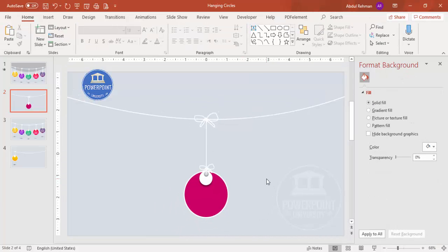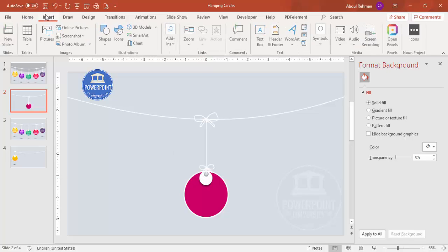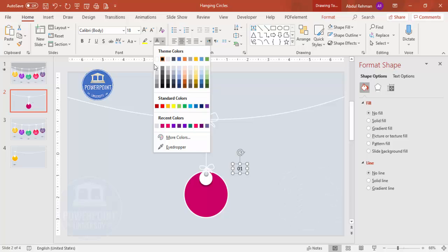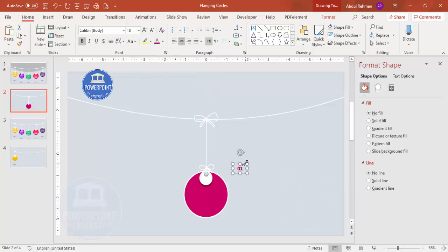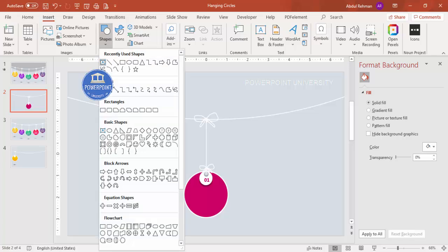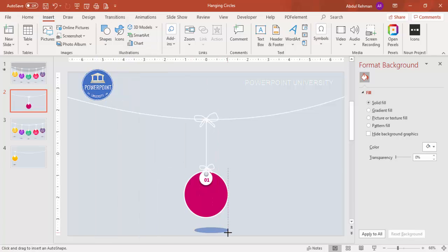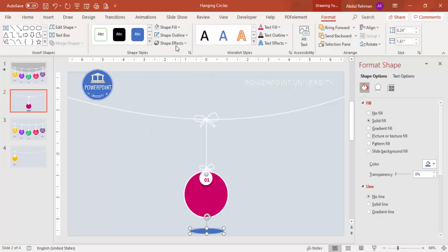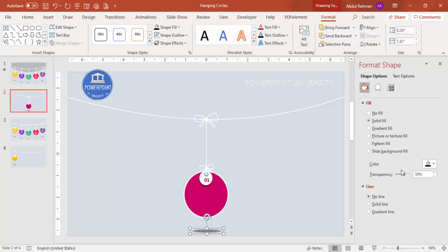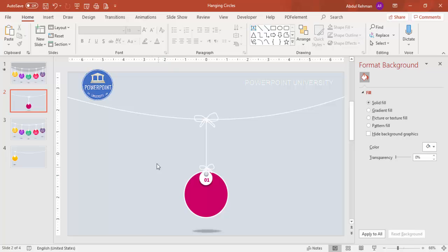At the circle position, add the option number — for example, '01'. Center-align it, make it the same color as the accent (such as orange), and make it bold. Place it on the circle. Then add a shadow element: insert a small oval, set the outline to No Outline, fill it black, increase the transparency, and under Effects > Soft Edges increase the size to create a soft drop shadow beneath the circle.